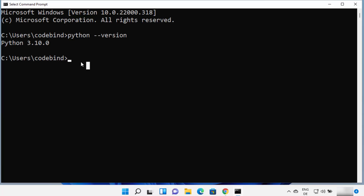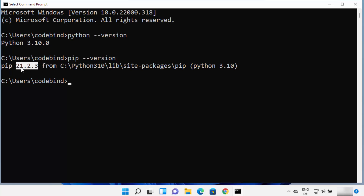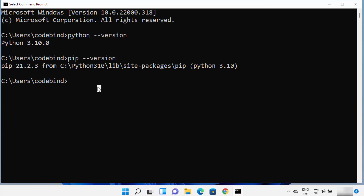Python also comes with a package manager called pip. You can check the version of pip by typing pip --version and pressing enter. It will show you the version of pip installed for Python. You can see pip 21.2.3 is installed for Python 3.10 on this Windows 11 operating system.